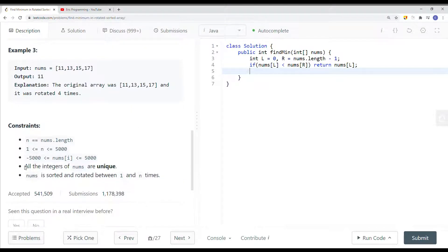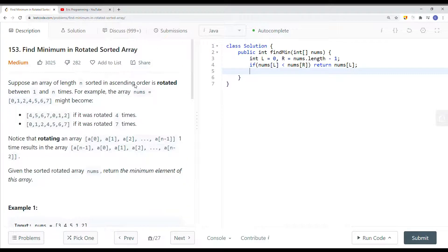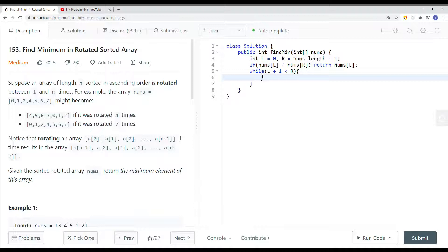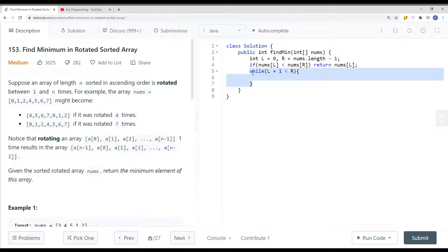The constraints say all integers in nums are unique, so we don't need less-than-or-equal-to — nums[right] greater than nums[left] is sufficient. Then we perform our binary search: while left + 1 is less than right, we run the search. After performing this binary search, we want to access the left pointer and right pointer and compare which has the smallest element.